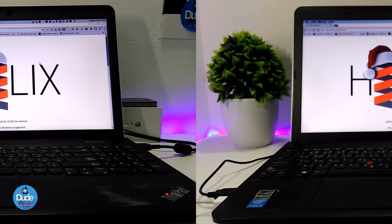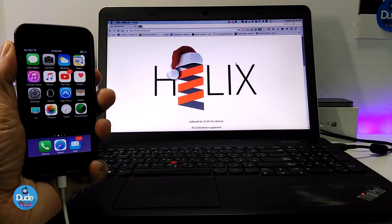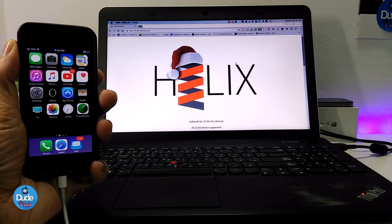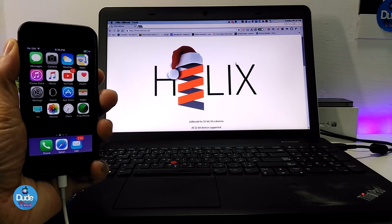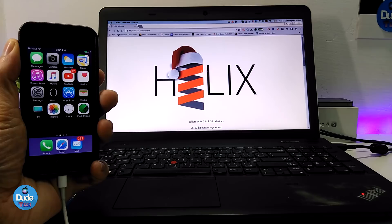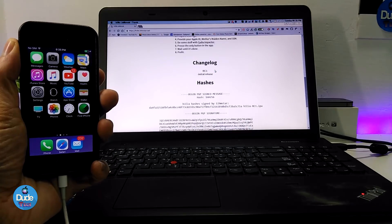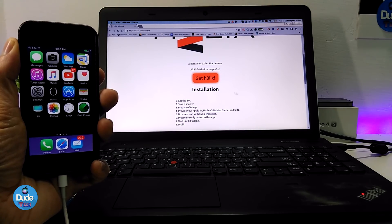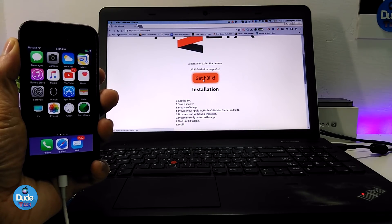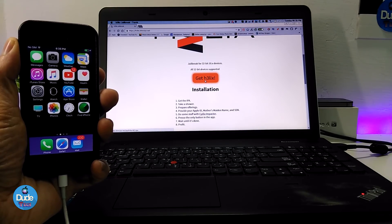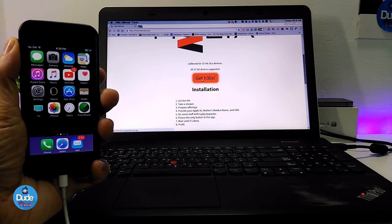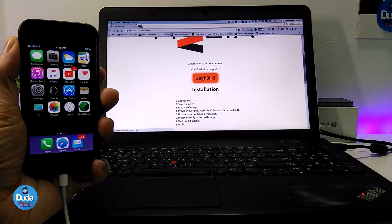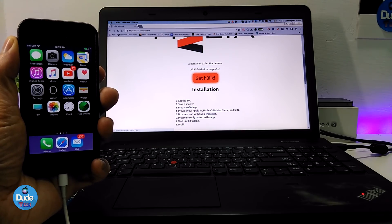Okay guys, the link will be for you in the description down below. That's going to be taking you to this website here. All you need to do to get the IPA file is go ahead and download it from here.